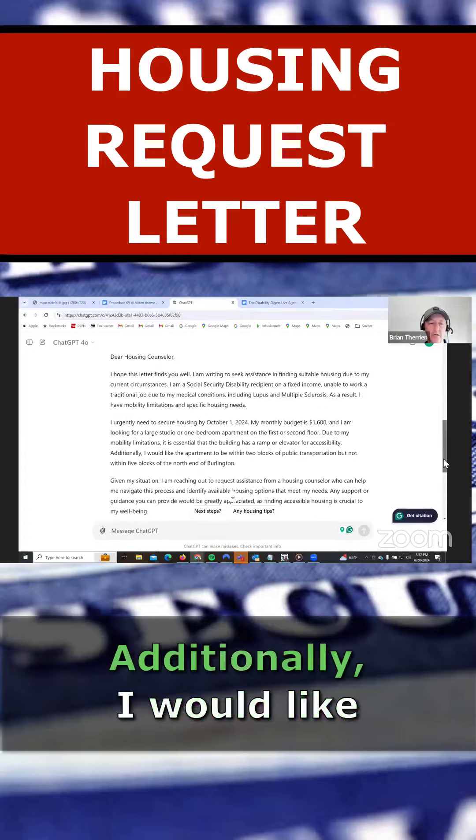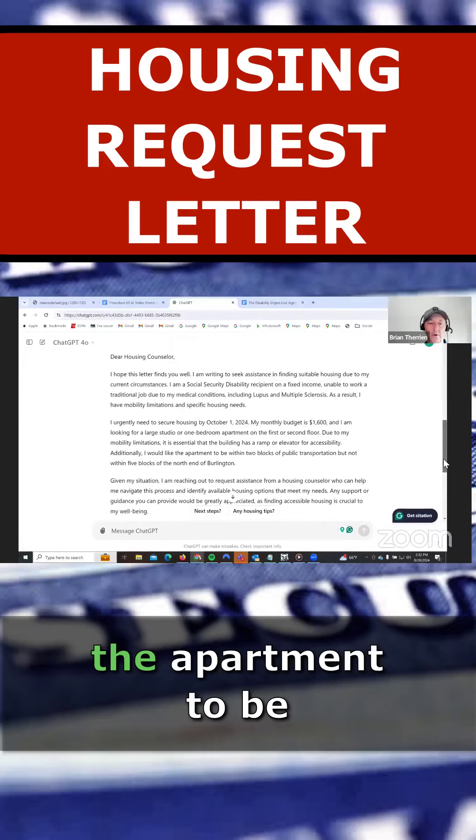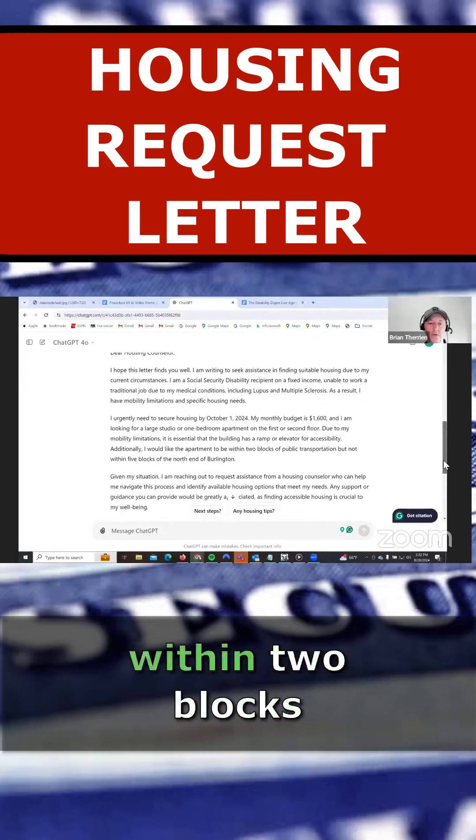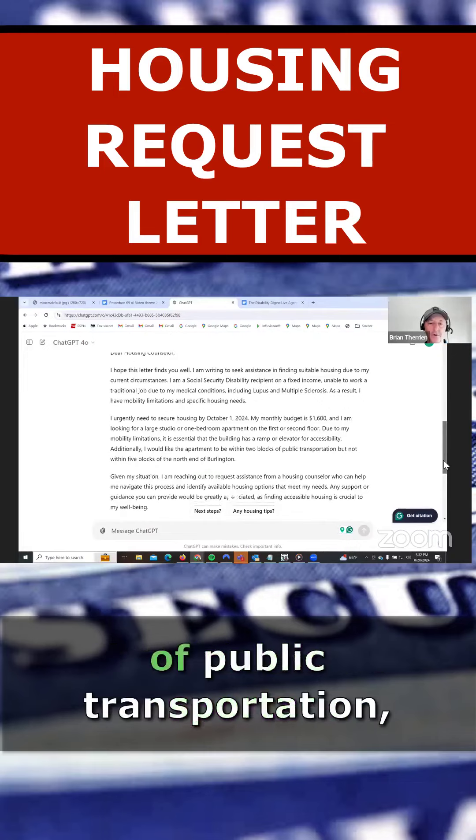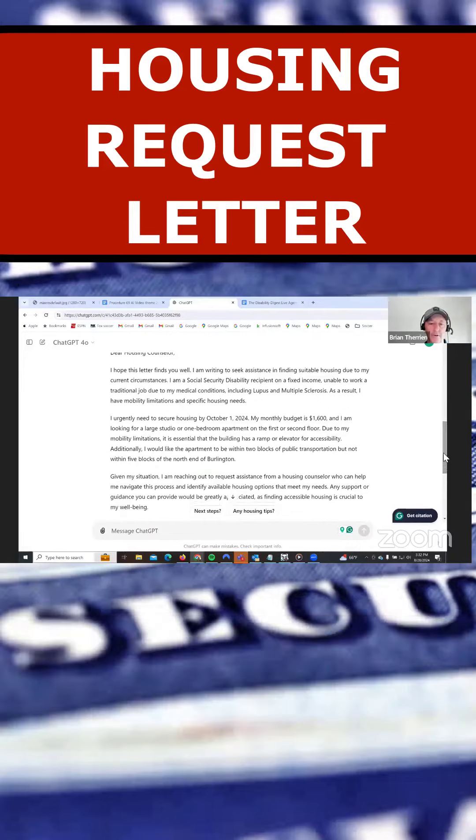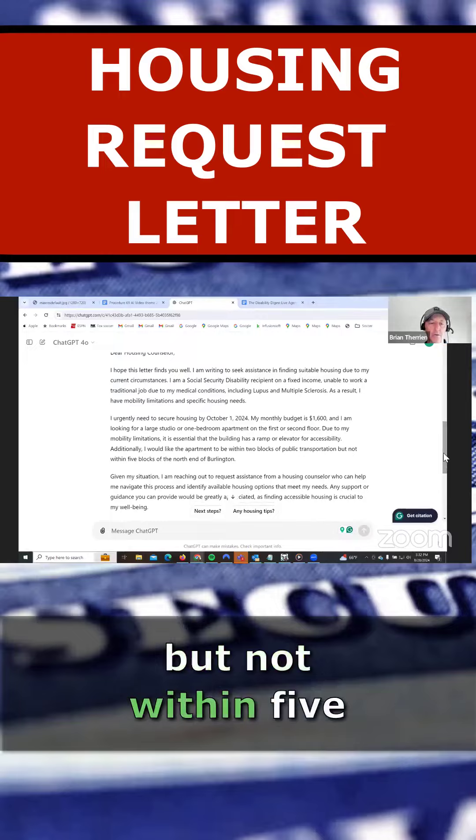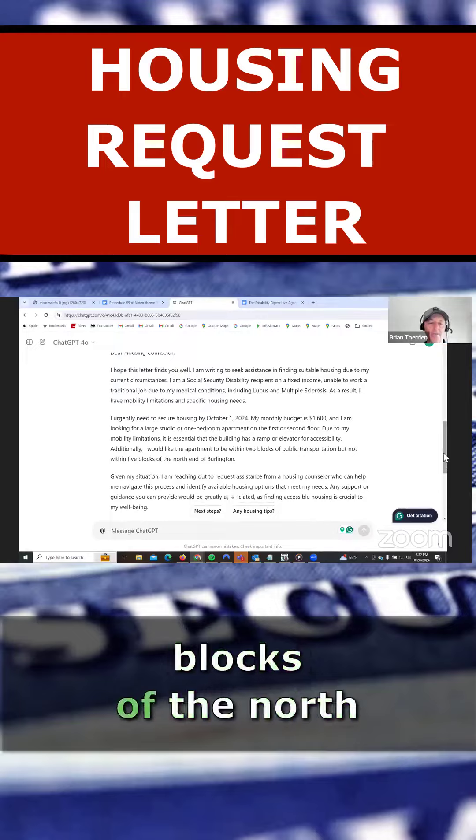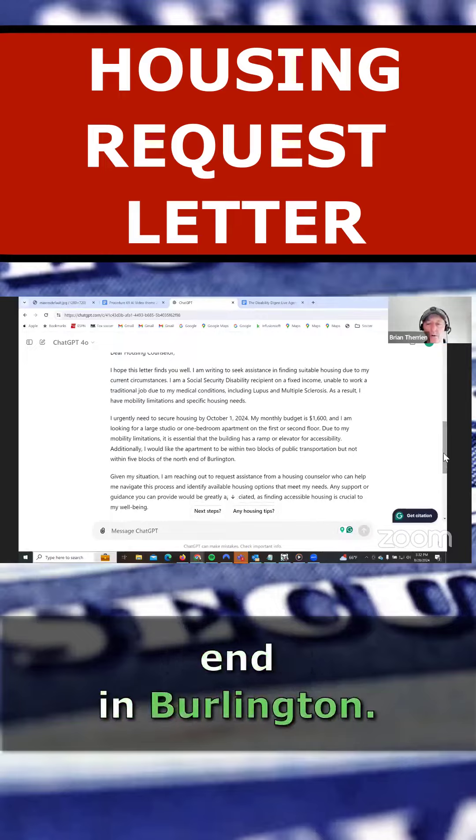Additionally, I would like the apartment to be within two blocks of public transportation, but not within five blocks of the north end in Burlington.